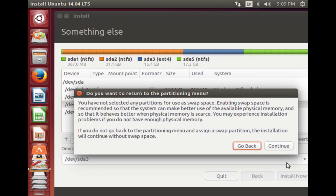You'll get a warning about not having created a swap space partition. Swap space is required for computers with very low RAM, like 512 MB or lower. It's used by the OS as a substitute for low physical memory, so when RAM gets full, swap space is used and your computer runs smoothly without freezing. We don't need to worry about that, so click Continue.